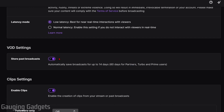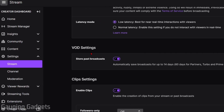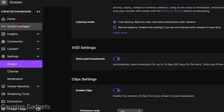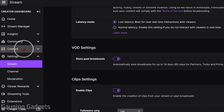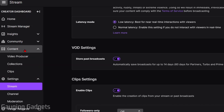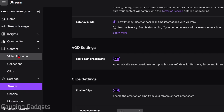Once you have this turned on, whenever you stream to Twitch, your streams will automatically be saved to Twitch. To view those streams, all we need to do is go back to the Creator Dashboard and in the left menu, go down to Content, select Content, and then go to Video Producer.